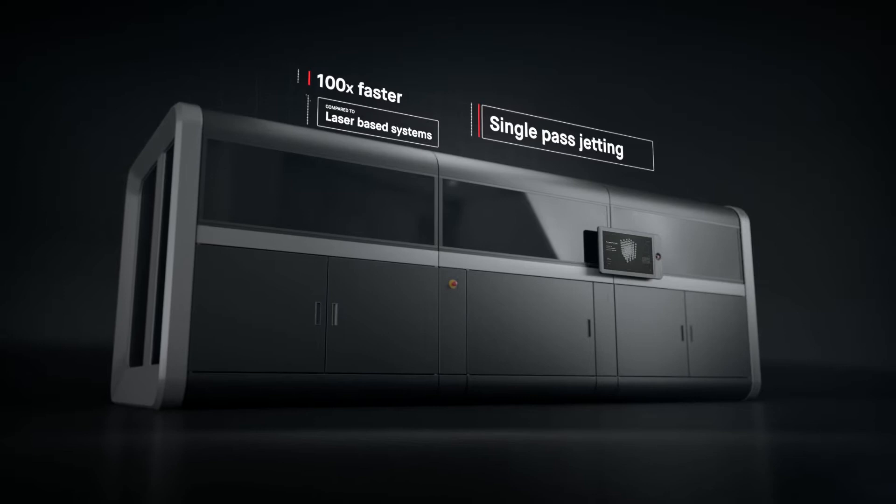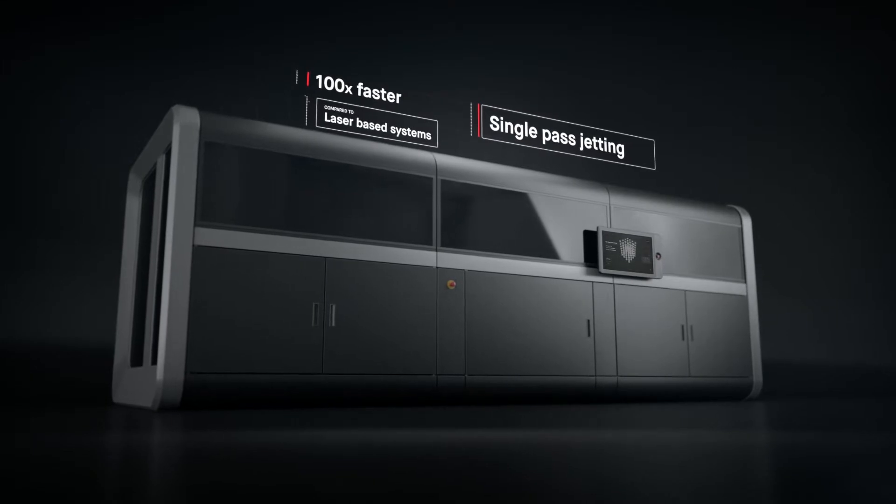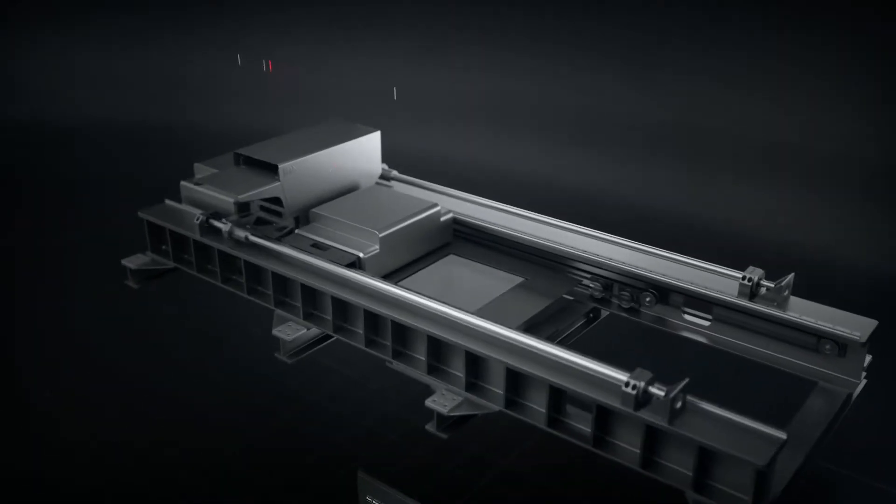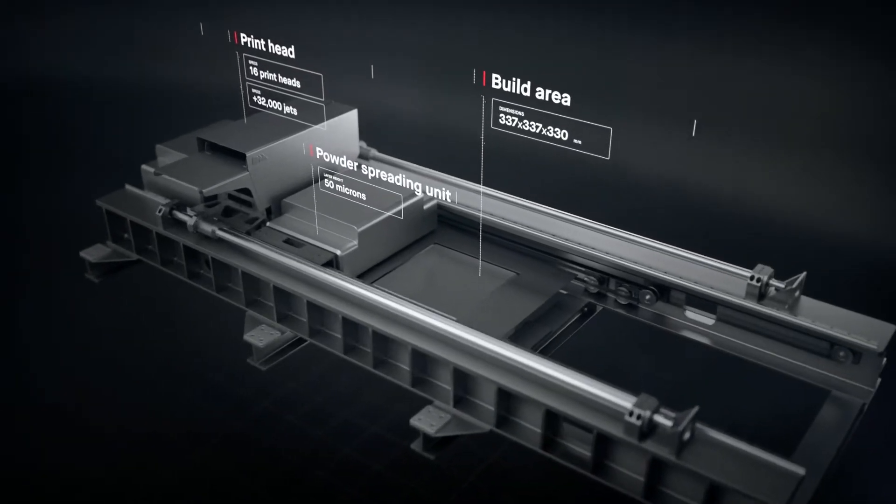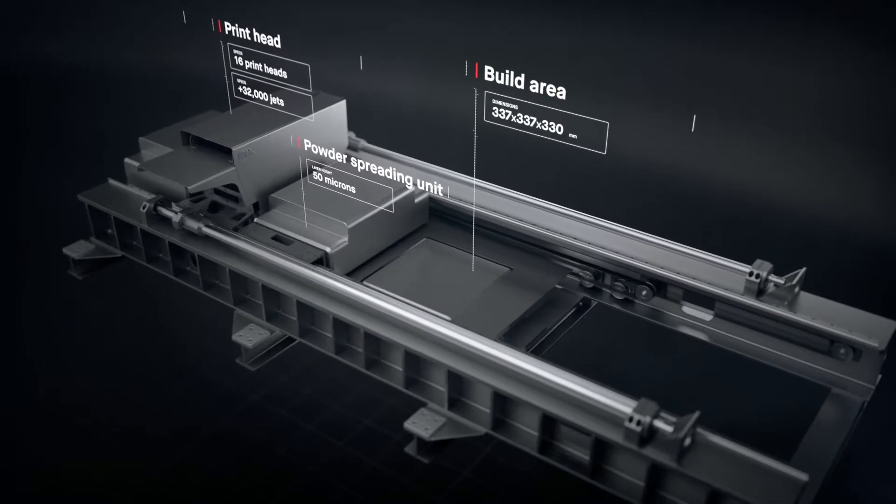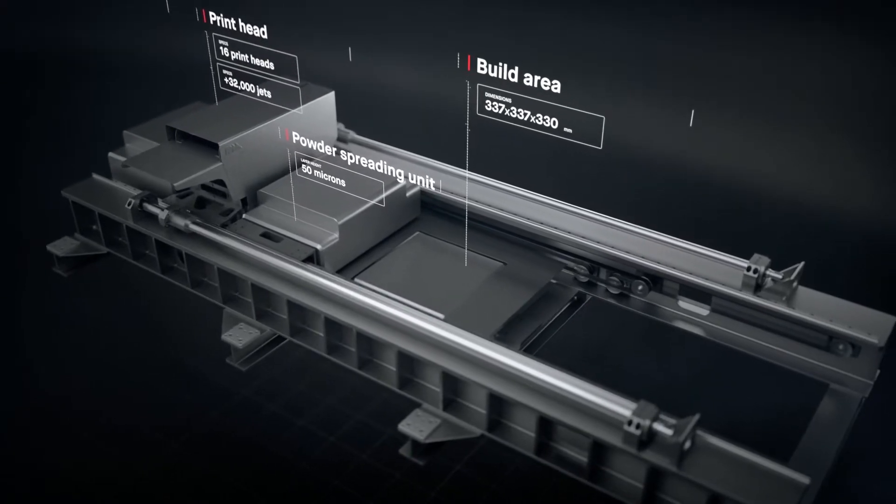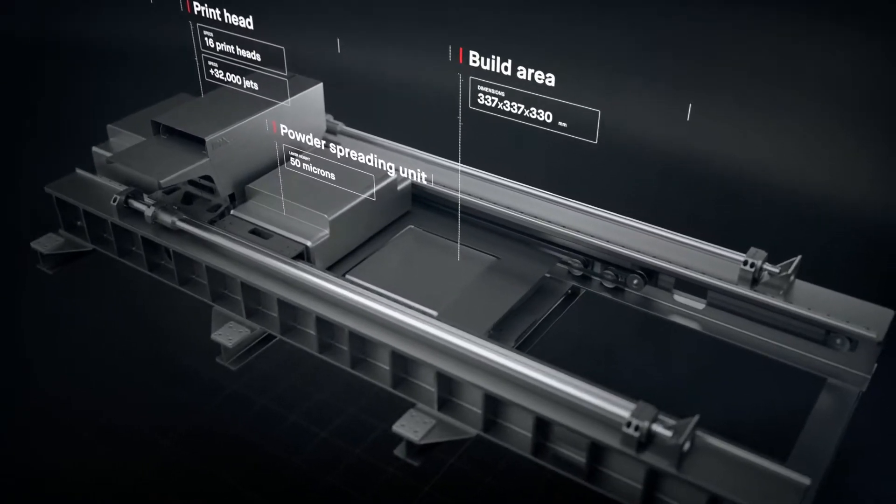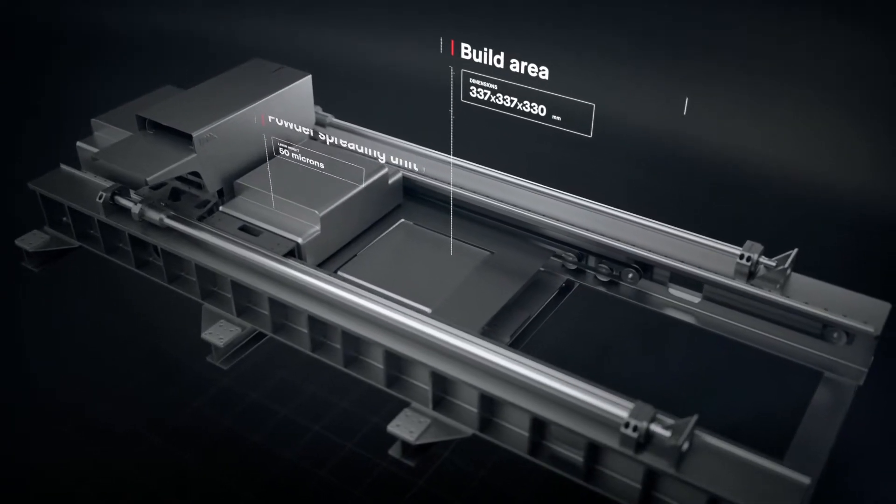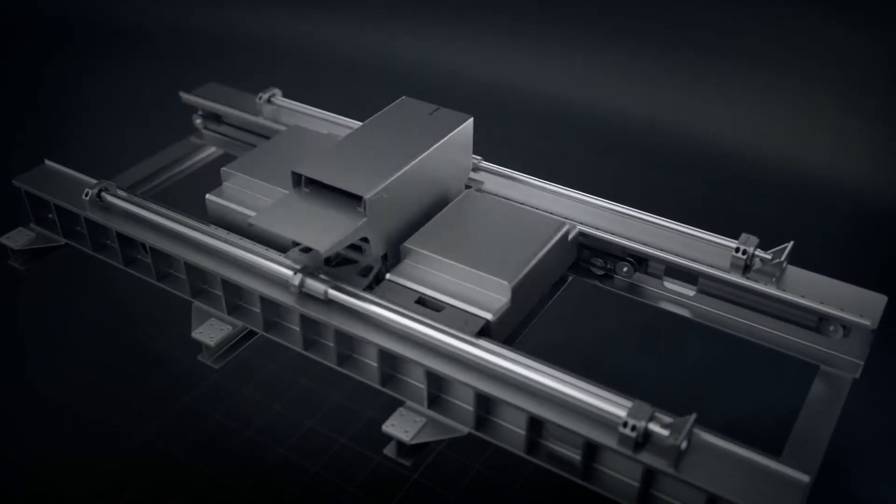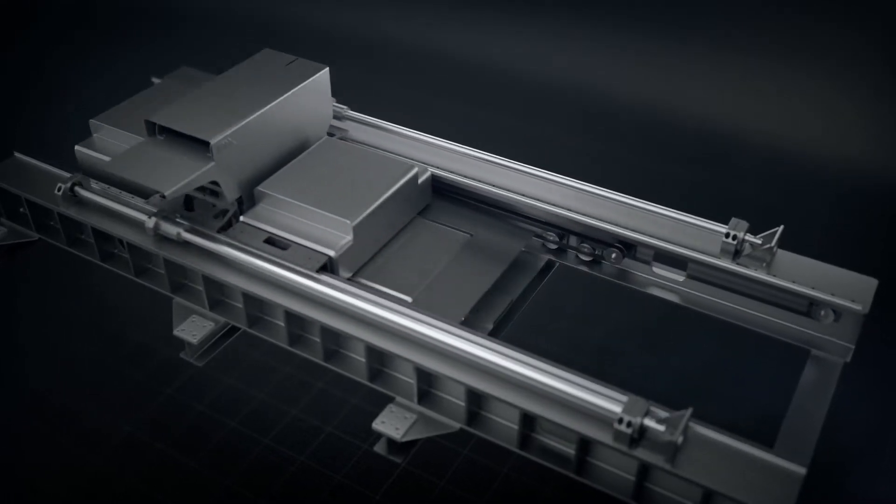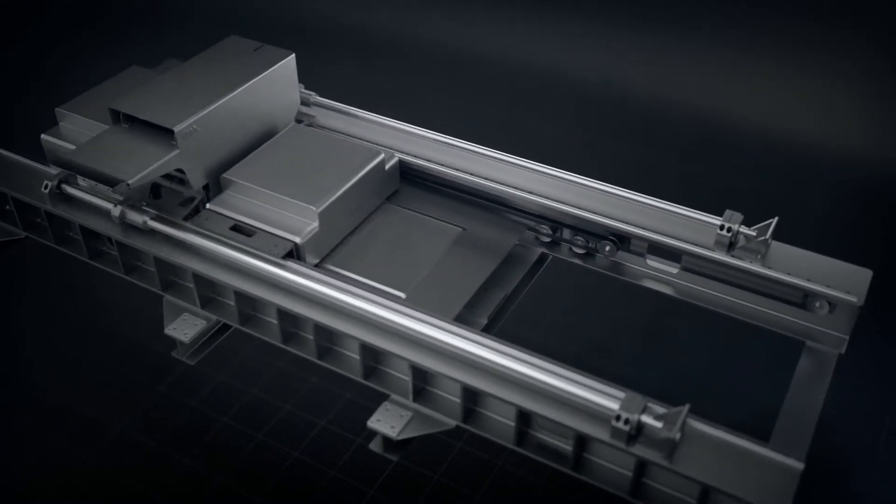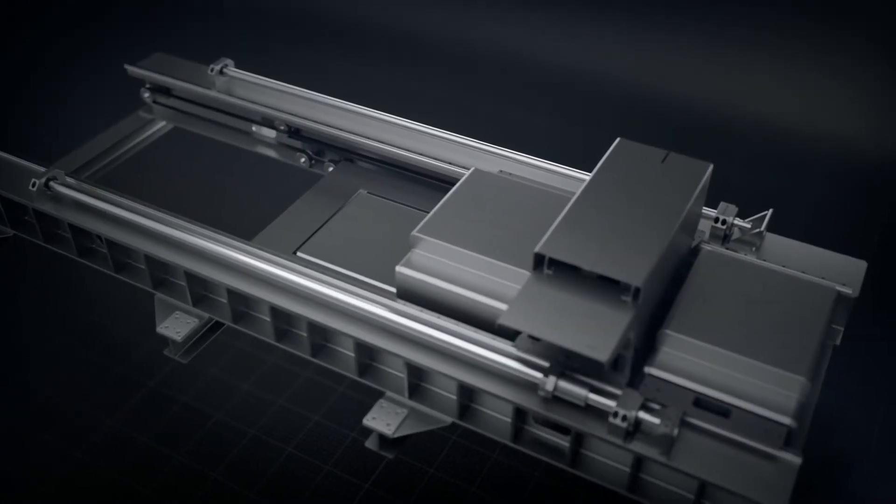It works by combining two powder spreaders and one print unit into a single-pass system to both spread metal powder and print. Unlike existing metal 3D printing, there is no wasted motion with single-pass jetting.